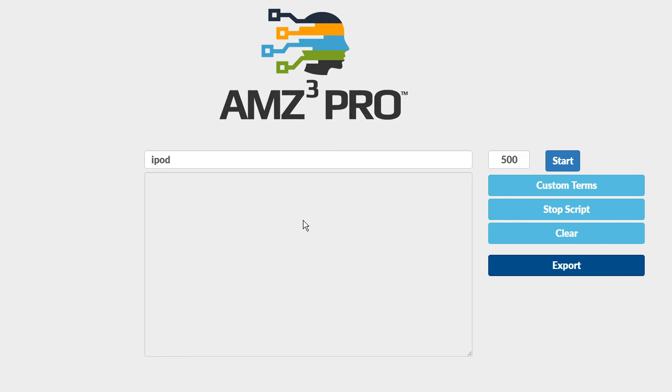Thank you for taking the time to check out AMZ3 Pro. This is the world's best Amazon keyword research tool. There's no other tool that even comes close to bringing back as many keywords from Amazon as AMZ3 Pro. I'm going to prove it on this video so you can see that.